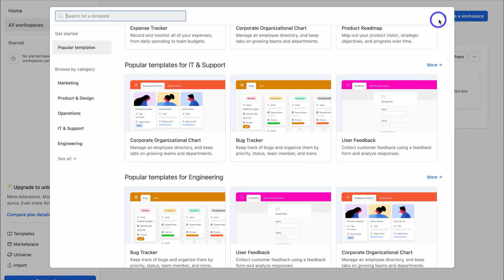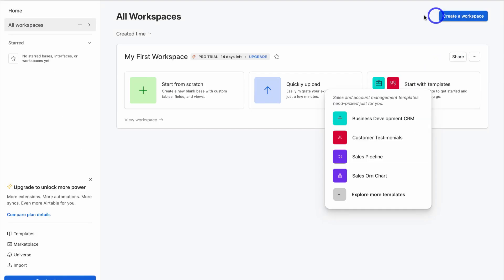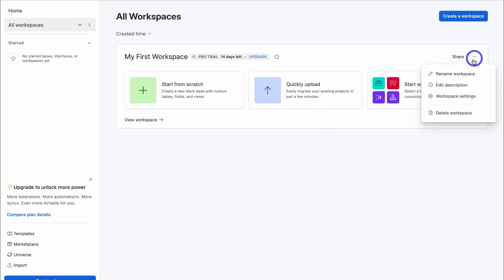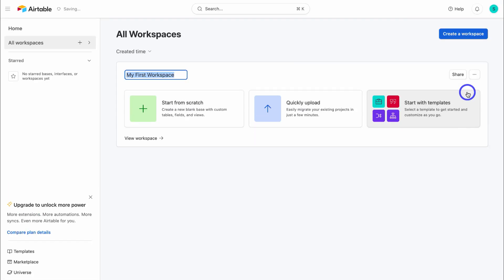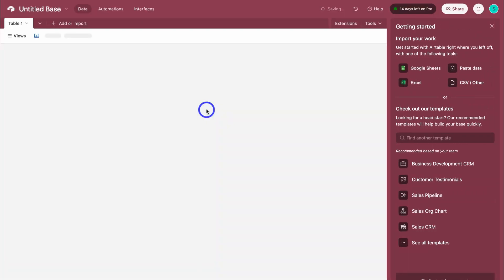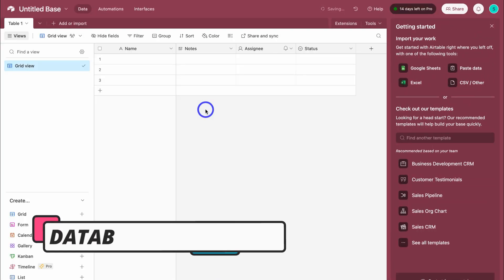For the purpose of this tutorial, we're going to navigate back over and close that, and we're actually going to create a database — a base from scratch. But the first thing we want to do is rename our workspace. To do that, navigate over to these three dots on the right-hand side, then come down and click on Rename Workspace. I'm going to call this workspace Client Projects. Then I'm going to navigate over to Start From Scratch and create a base from scratch, and that's going to take us inside our first database.